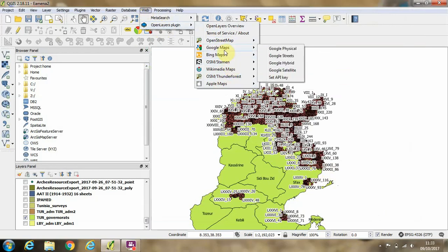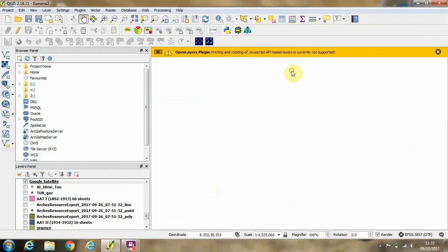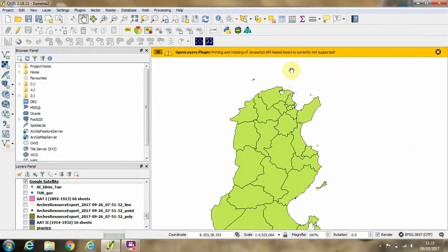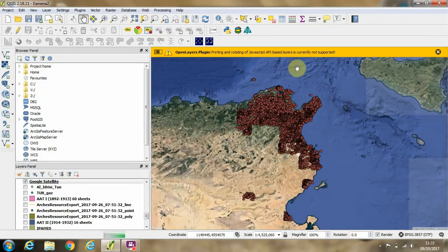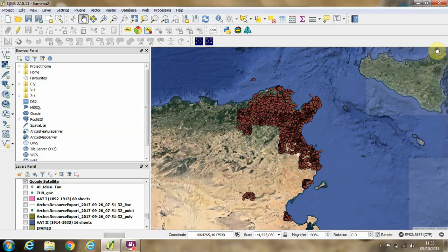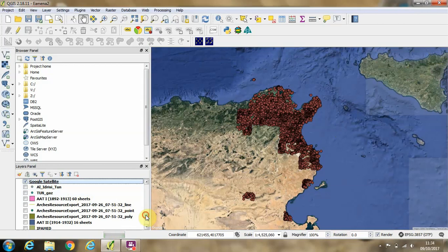So I'm just going to show you quickly an example of importing Google satellite imagery layer. So left-click on that. Just click away the error message which comes up.